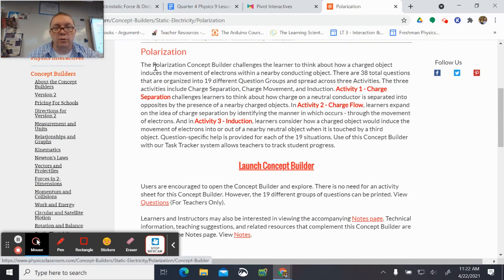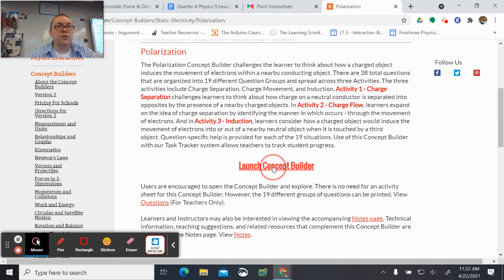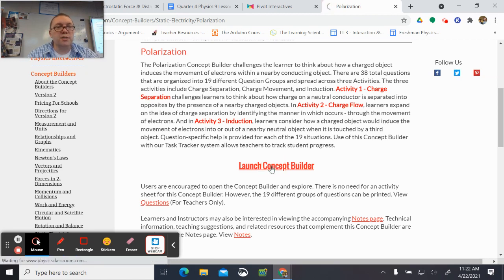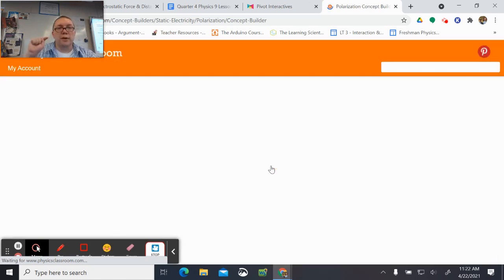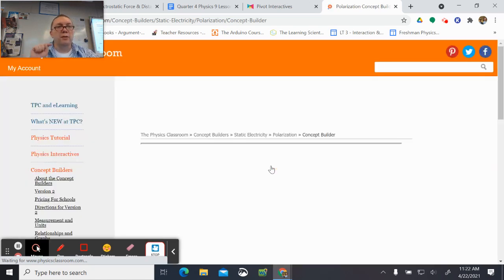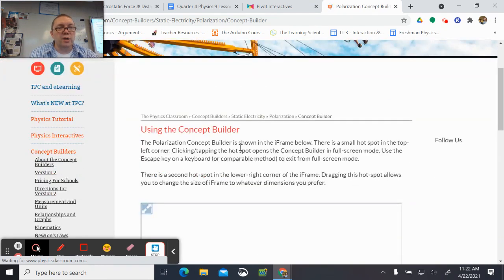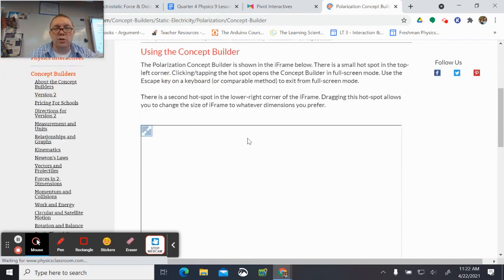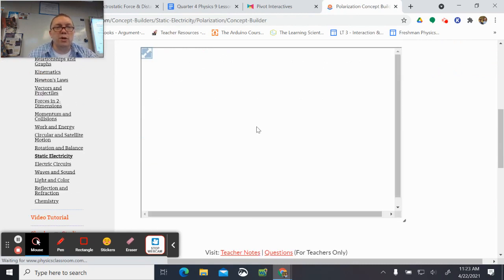Polarization is what we're looking at, so now I click on Launch Concept Builder. For you guys, you would click on My Account, and then once you're signed in, I think it just shows you. You might have to choose the class and then see what you've got, but when you get to the point where you're going to click to start the activity, this is the thing you need to make sure of.